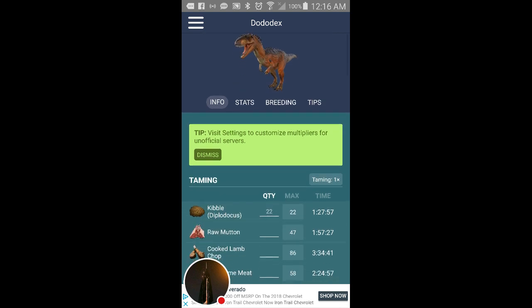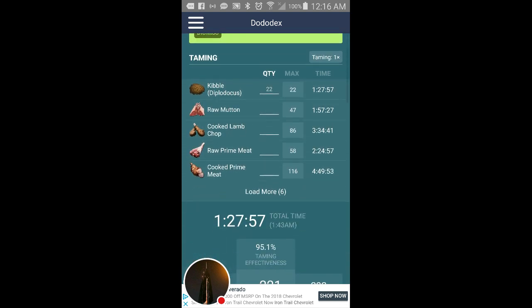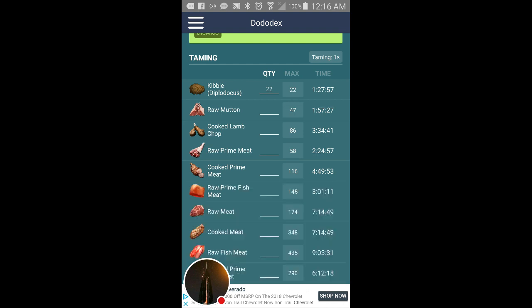Let's go with what most people, 150. And what this will show you is what you need to tame it and how long it will take to tame it with those items. For the Allosaurus at 150 you need 22 kibble, the Bloodstalker kibble, and that will take you about an hour and 27 minutes.